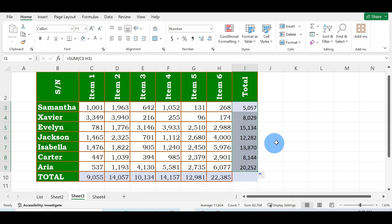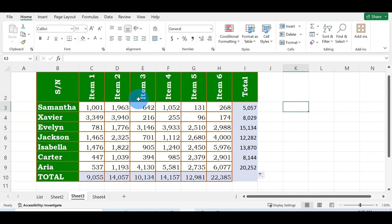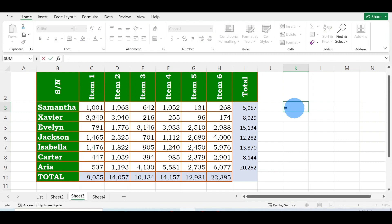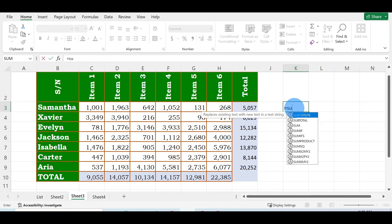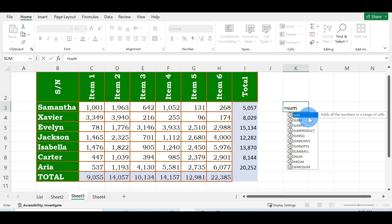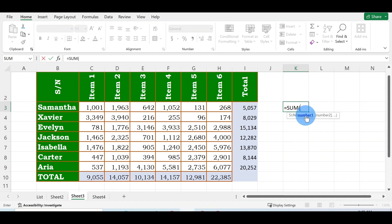Another thing is that if you want to get the sum of maybe the first to the third item, all you need to do is come over here, click equals to sum, then select from this item to this item—that is Item 1 to Item 3. Close the parentheses and click Enter on your keyboard.